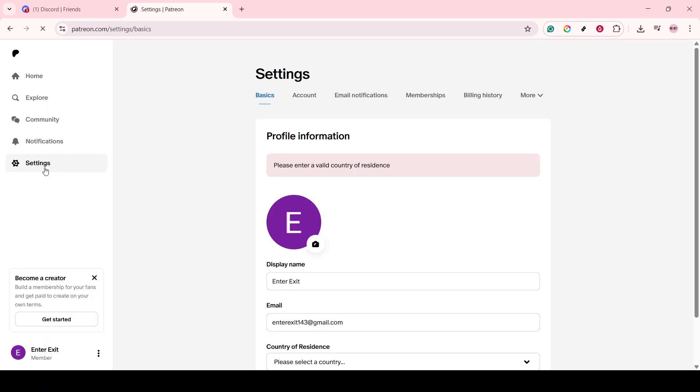When you access your settings, you're essentially entering the control center of your Patreon account, where you can handle everything from account management to integrations like we're doing today.